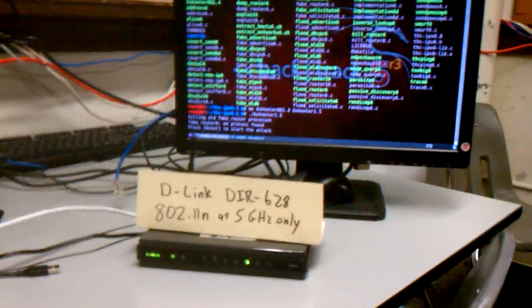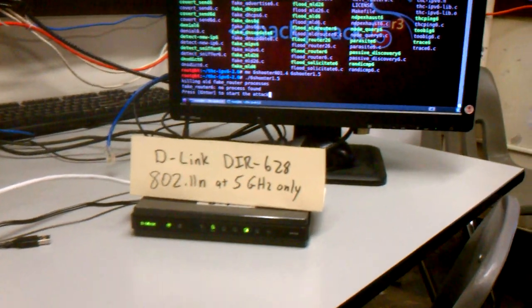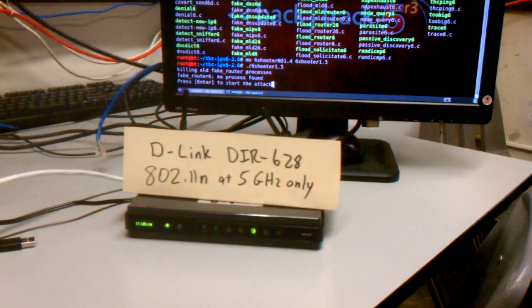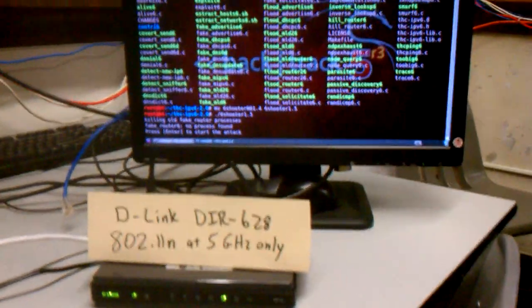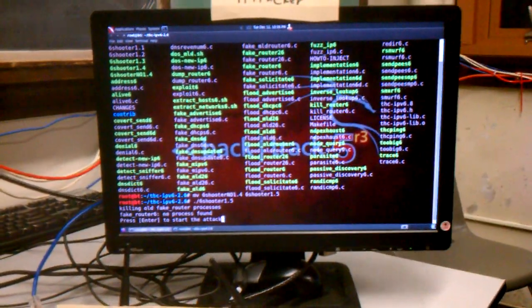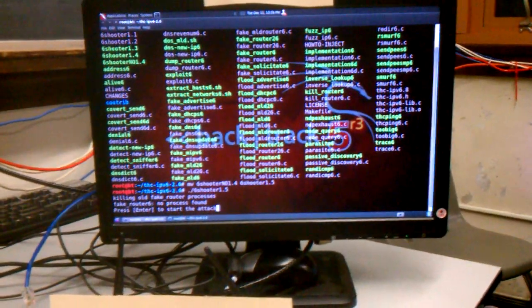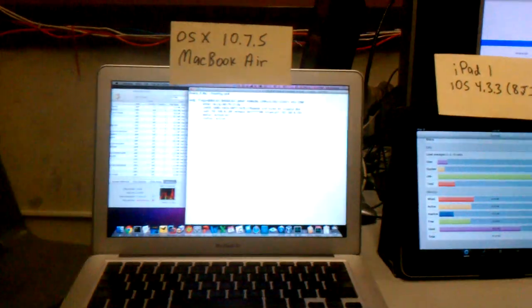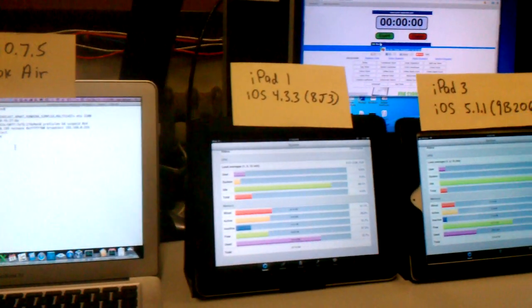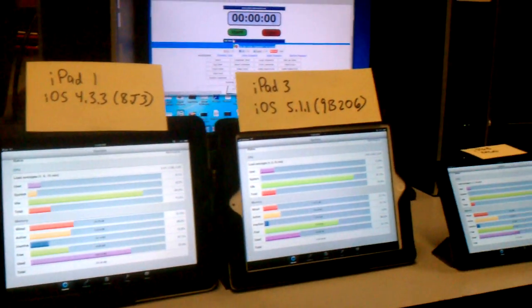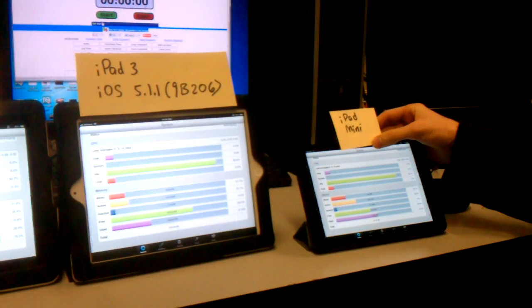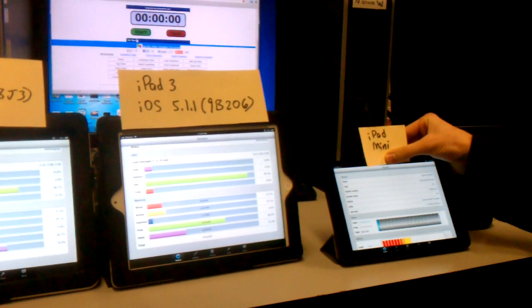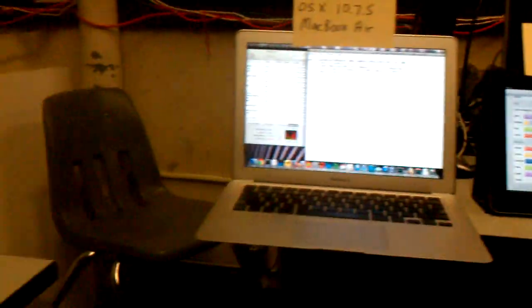So we're trying another IPv6 attack. This is wireless, going at 5 gigahertz. We have the BackTrack attacker here, which is running a little script I wrote, which we'll explain later. And we've got four victims: the MacBook Air, iPad 1, the iPad 3, and the iPad mini. All connected to the same wireless network.